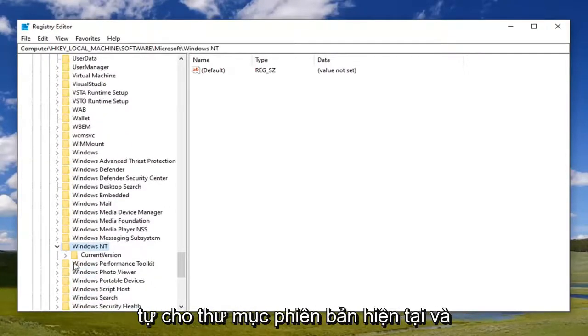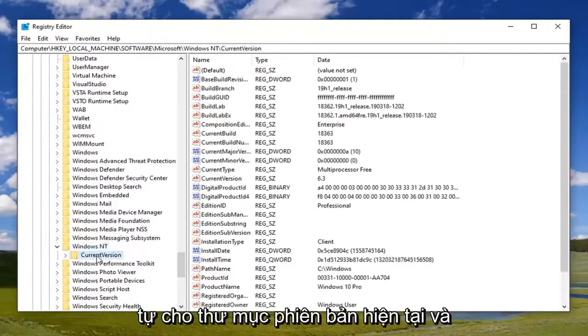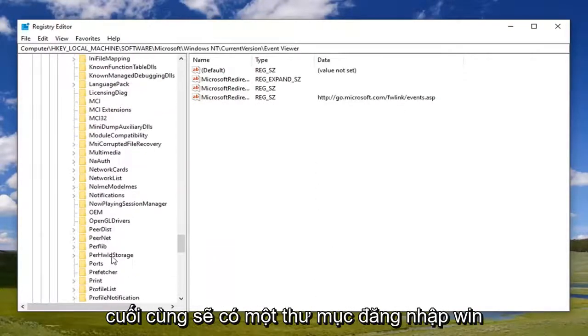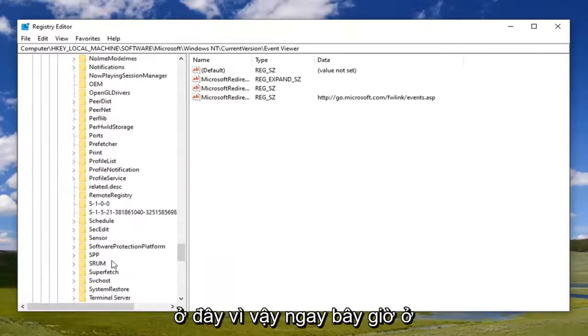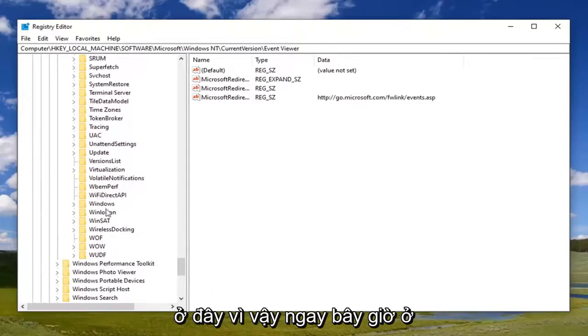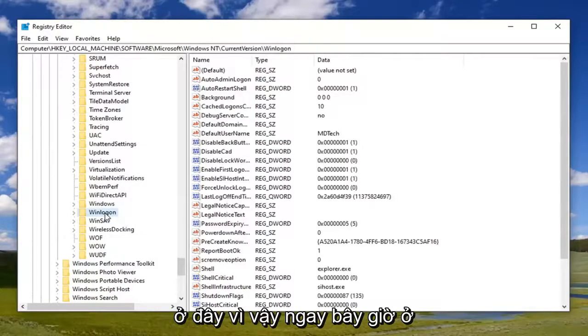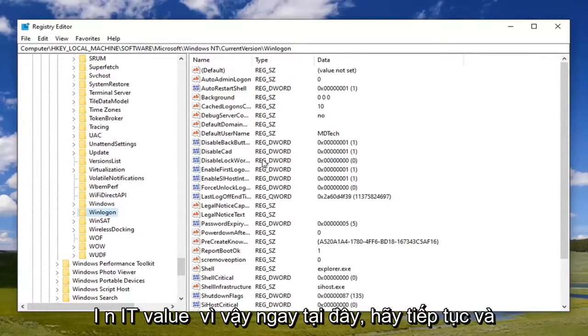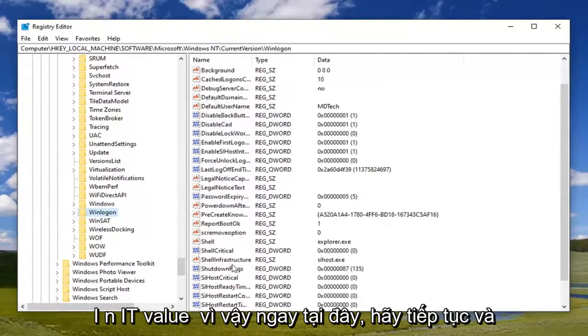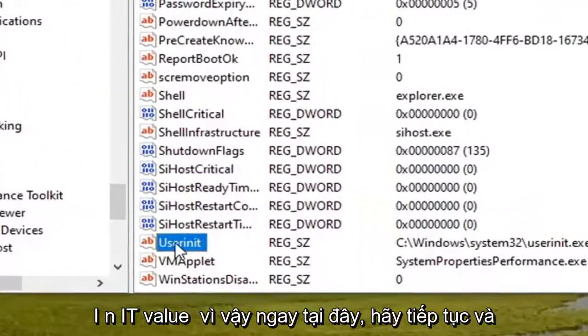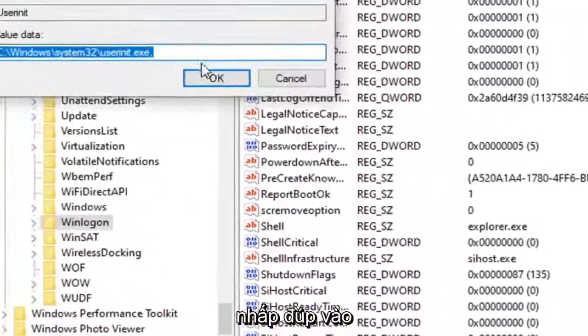Do the same thing for the Current Version folder. And then finally there should be a Winlogon folder down here. Now on the right side you want to locate a UserInit value. So right here. Go ahead and double click on that.